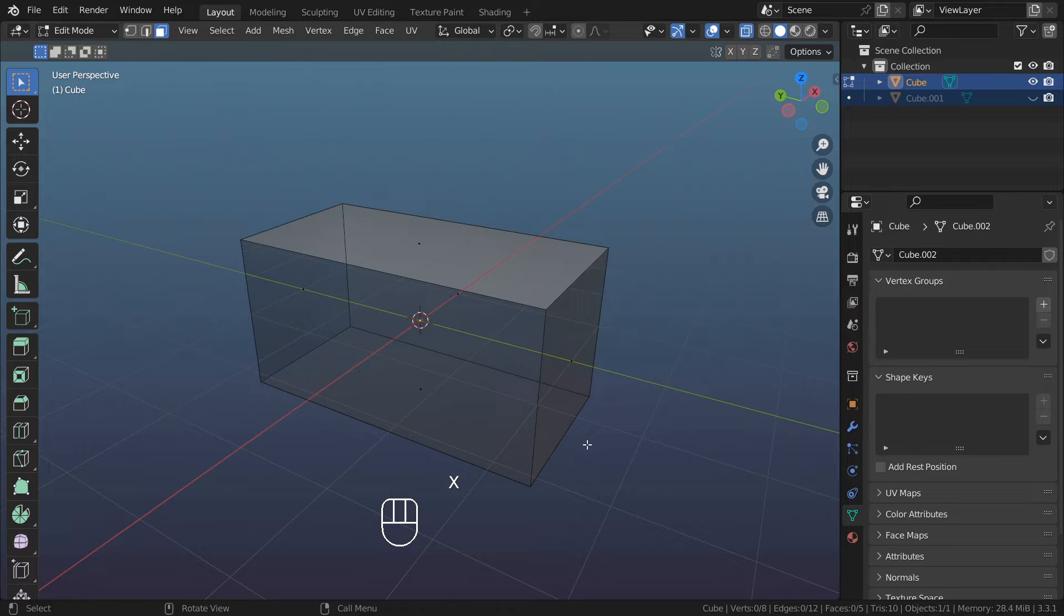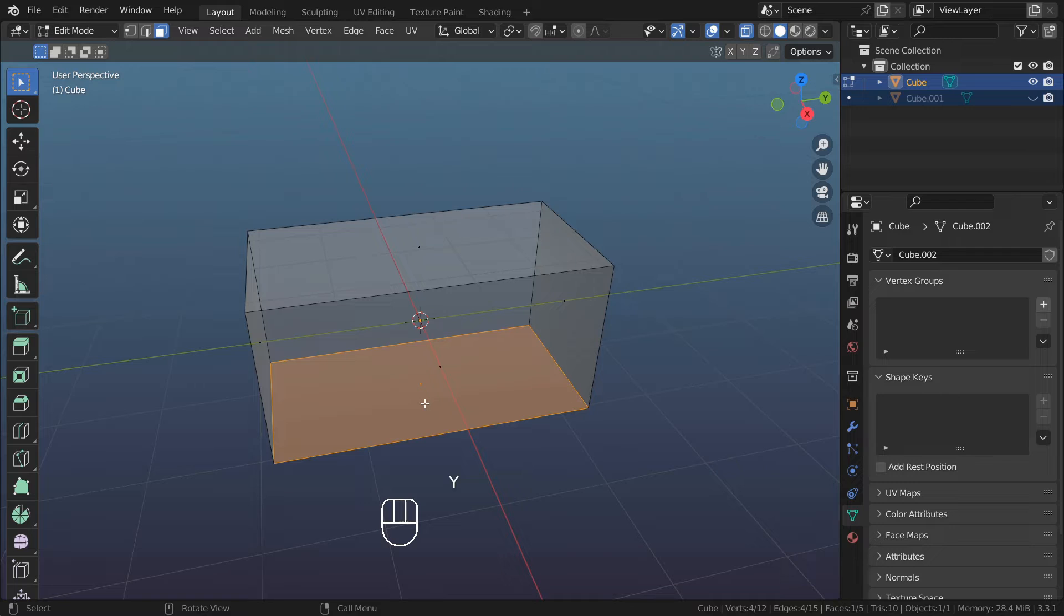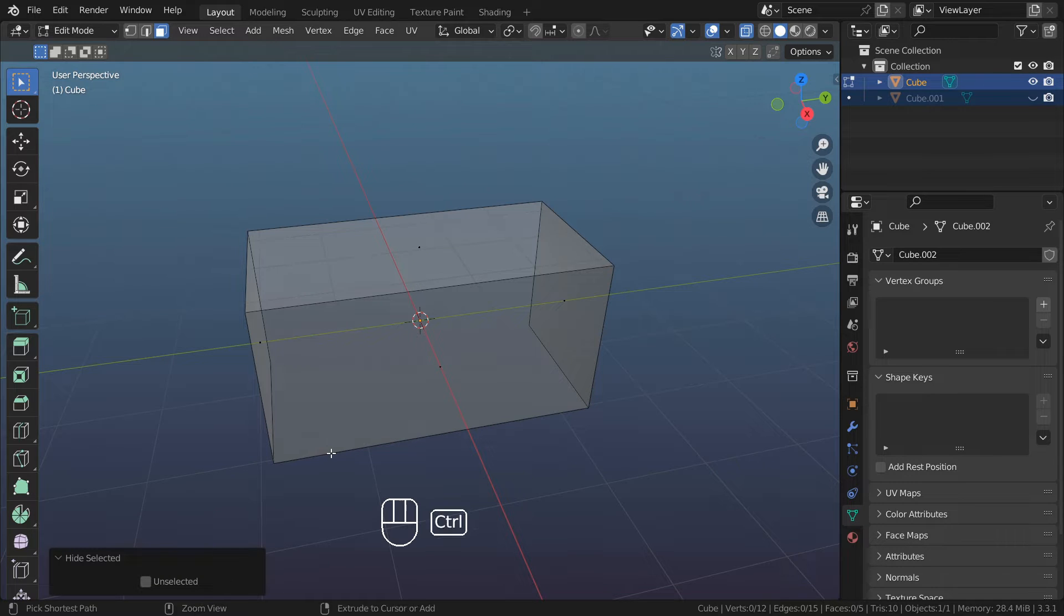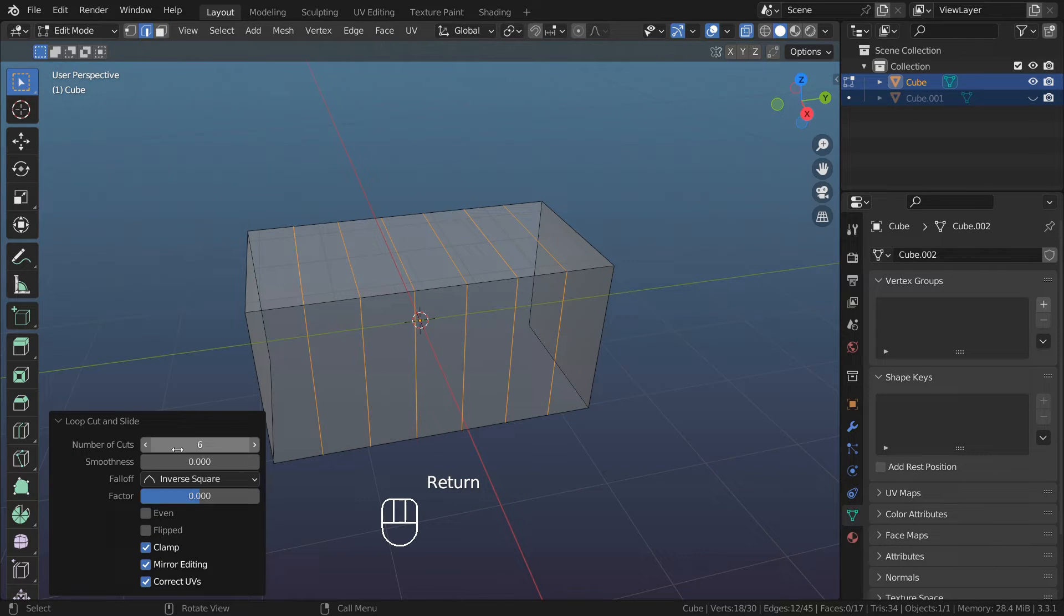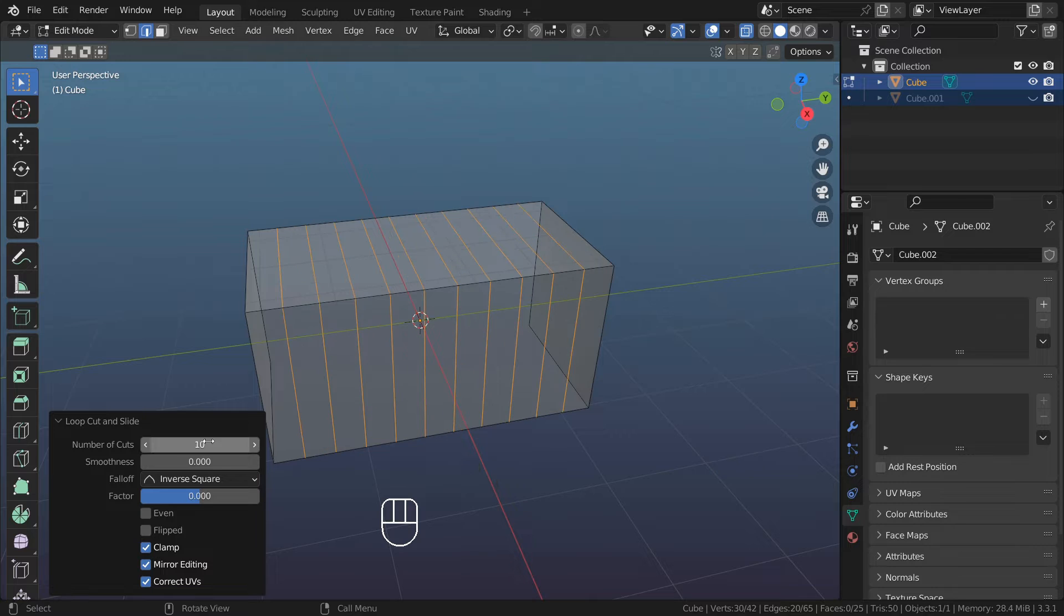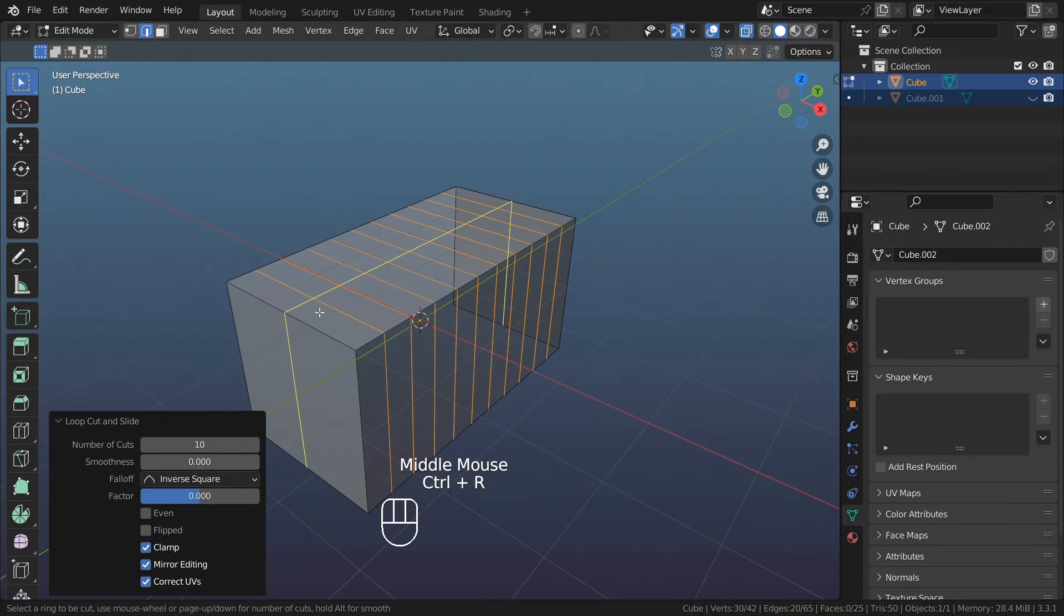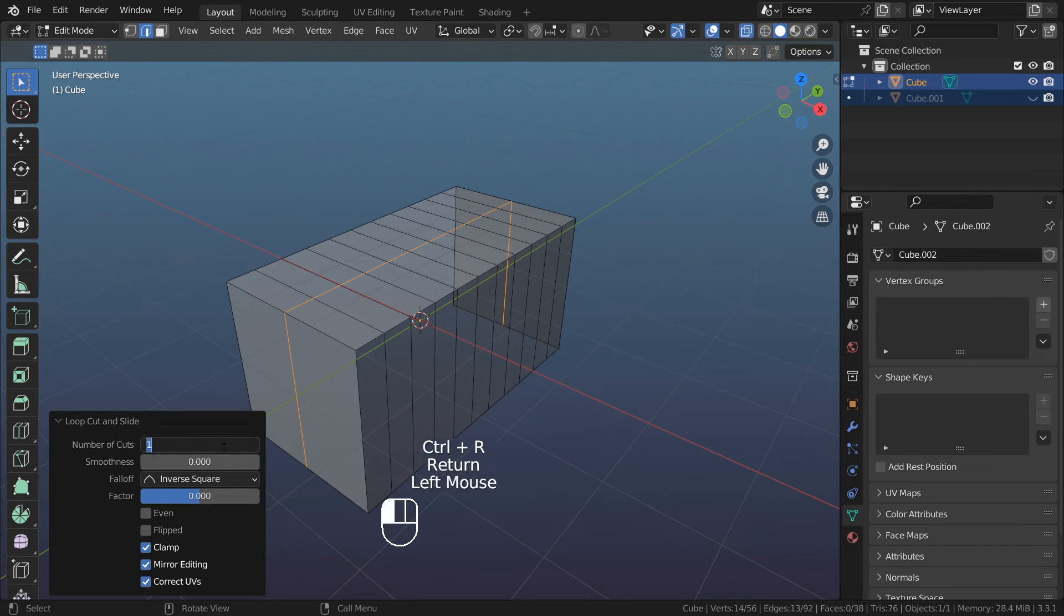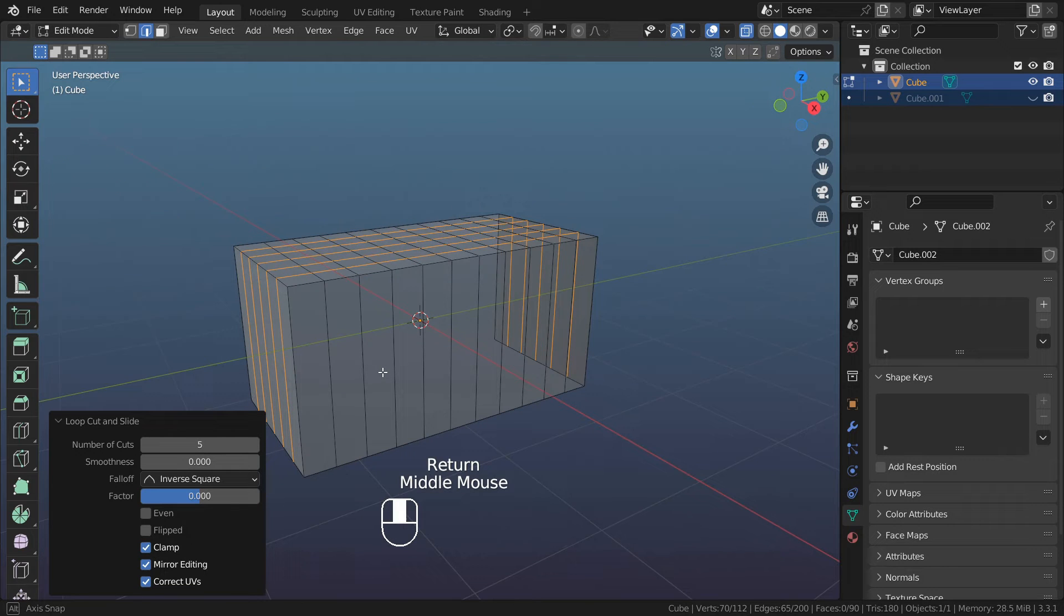Let's select this face, separate it with P, and hide it. Press Ctrl R, add some loop cuts, number of cuts 10. Let's repeat both sides, Ctrl R, number of loop cuts 5. Let's remove edges we will not need.